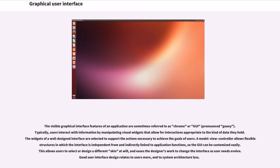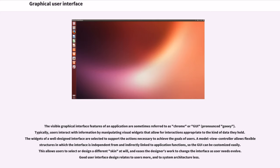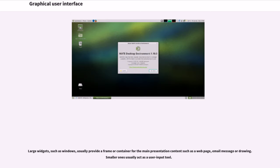A model view controller allows flexible structures in which the interface is independent from and indirectly linked to application functions, so the GUI can be customized easily. This allows users to select or design a different skin at will, and eases the designer's work to change the interface as user needs evolve. Good user interface design relates to users more and to system architecture less.